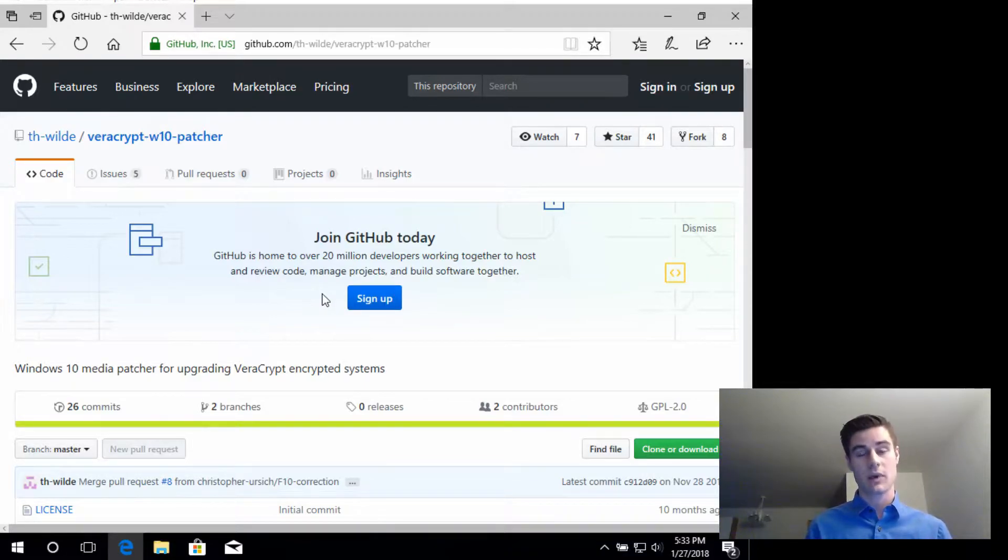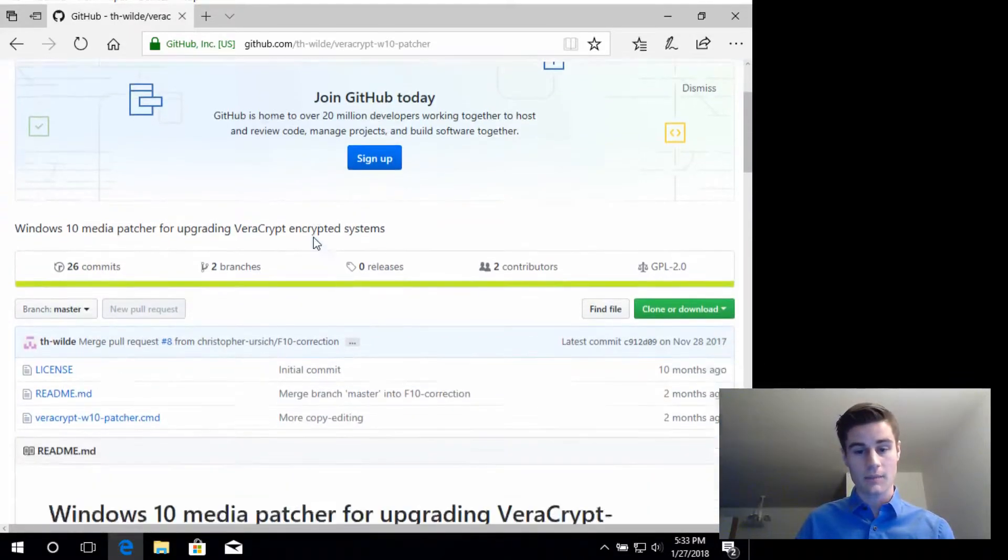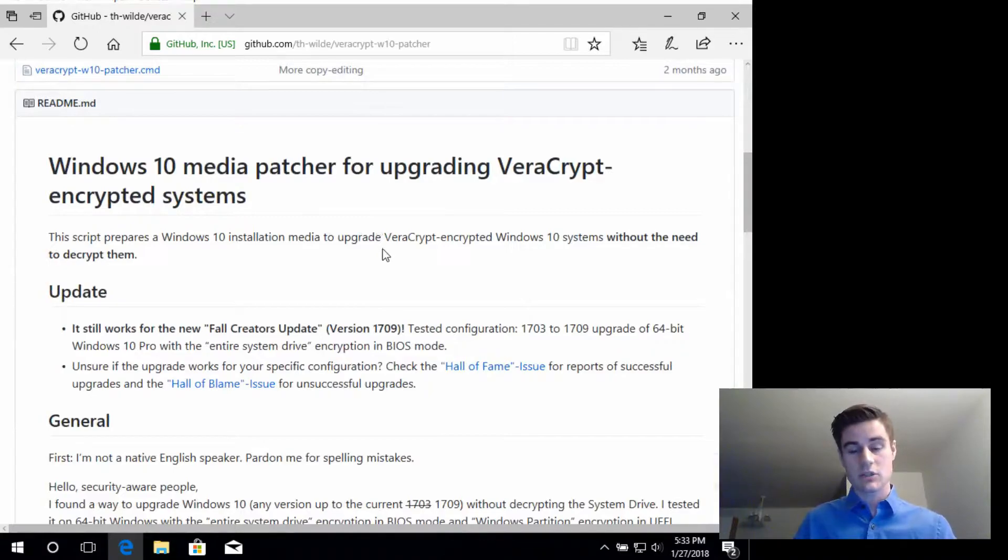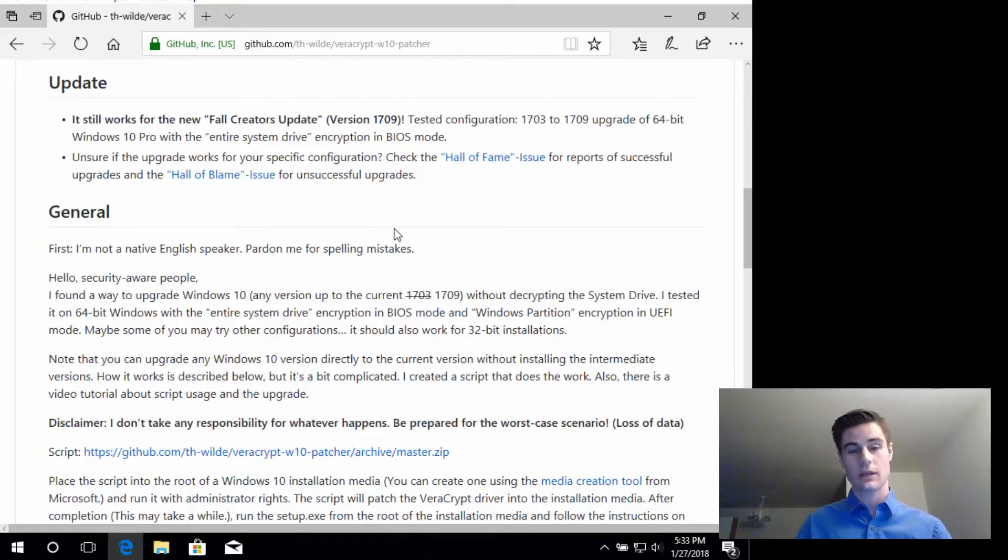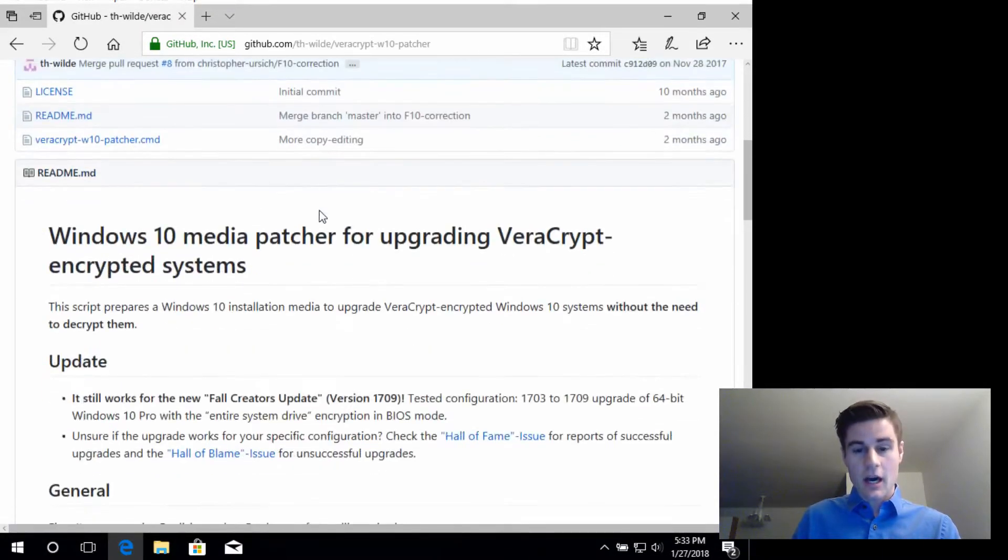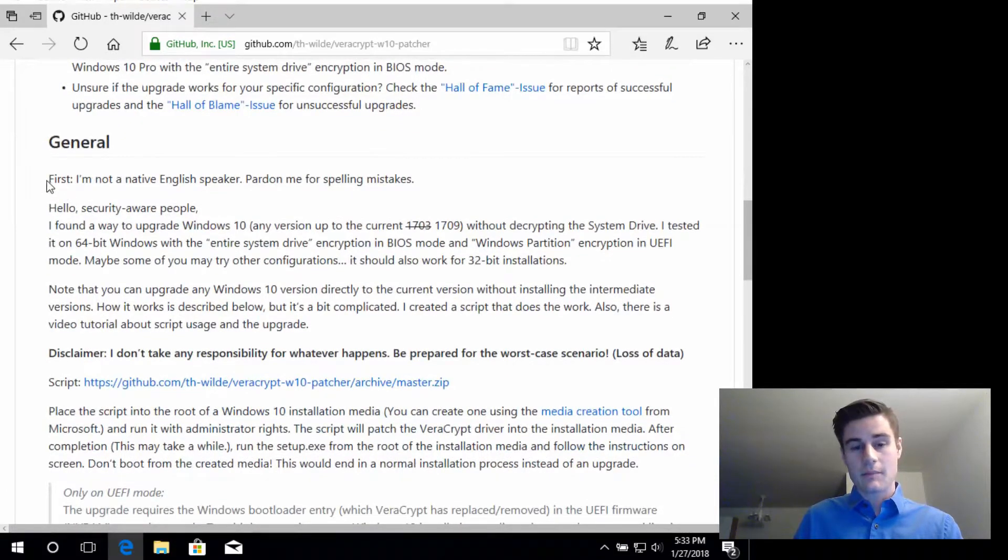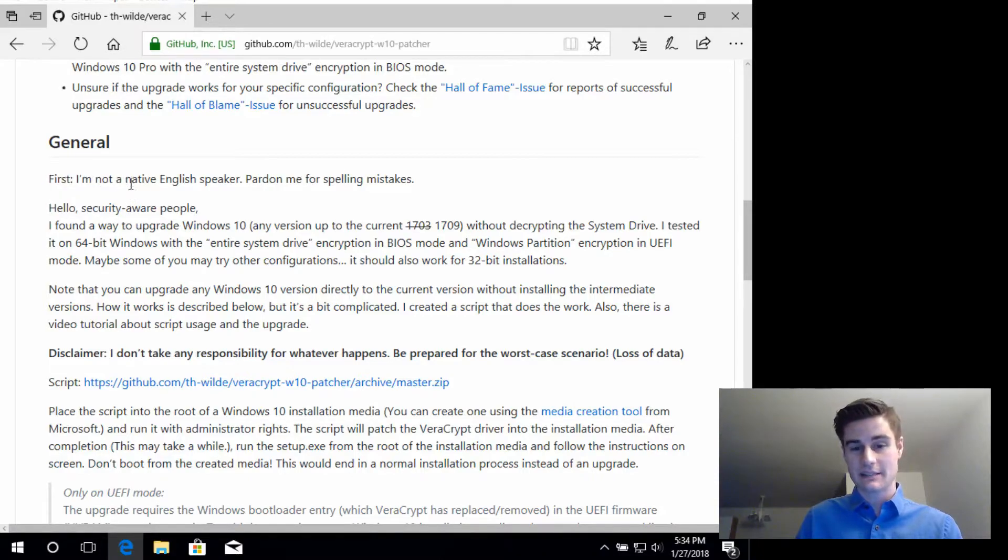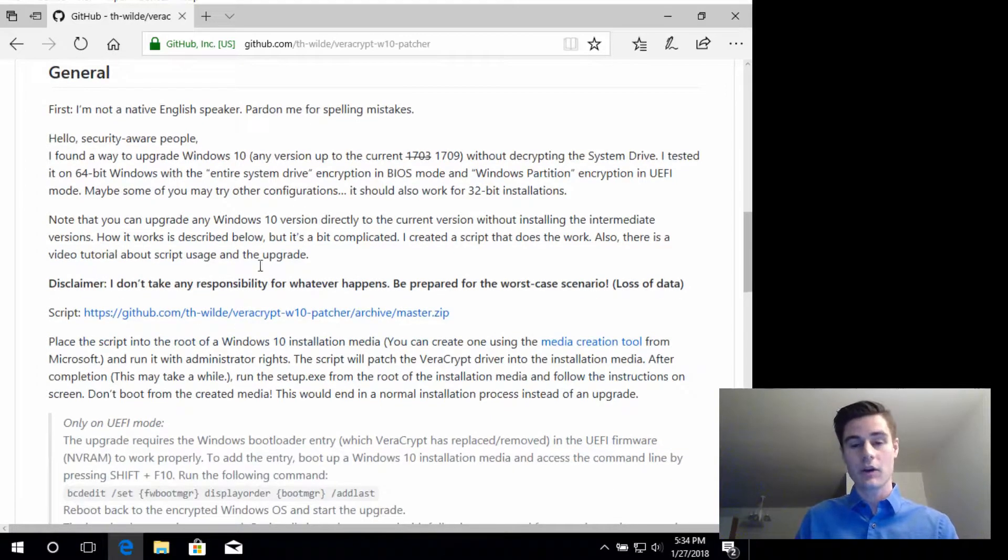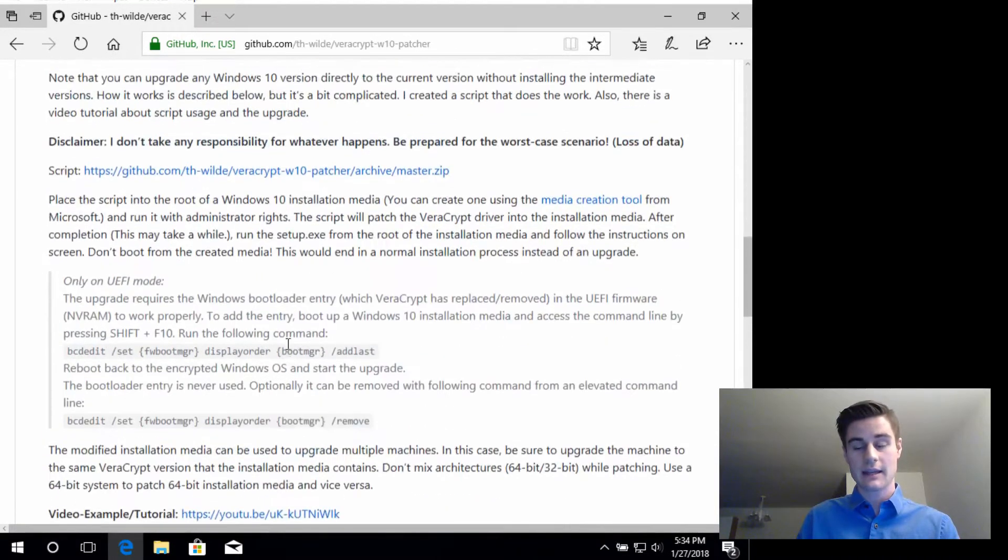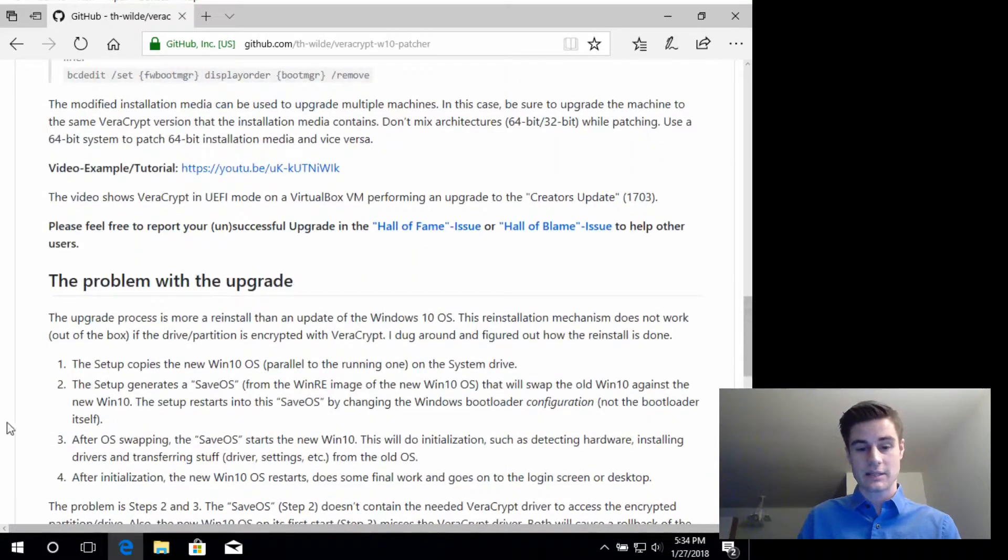I knew that that was probably what I was gonna have to do, but luckily I found this guy—kudos to this guy—because he made this awesome script which fixes the problem without you having to decrypt and re-encrypt. Here's the GitHub page and it has some instructions. Right off the bat I was a little bit worried, like I didn't want to screw it up. He says he's not a native English speaker, so pardon for spelling mistakes, but overall it's actually pretty straightforward, easy to use guide.